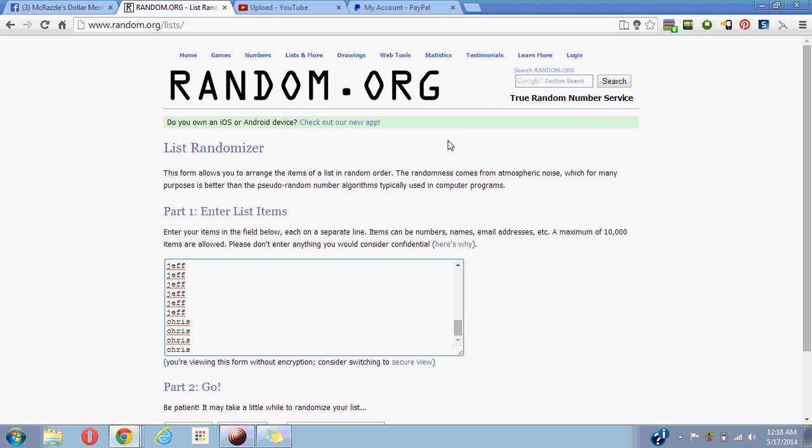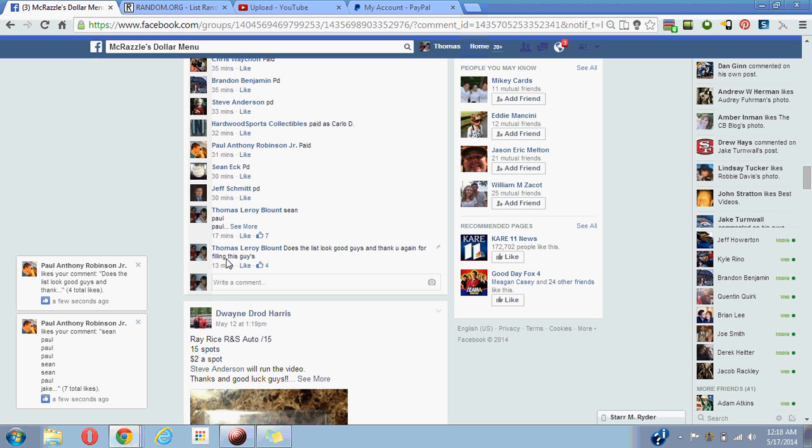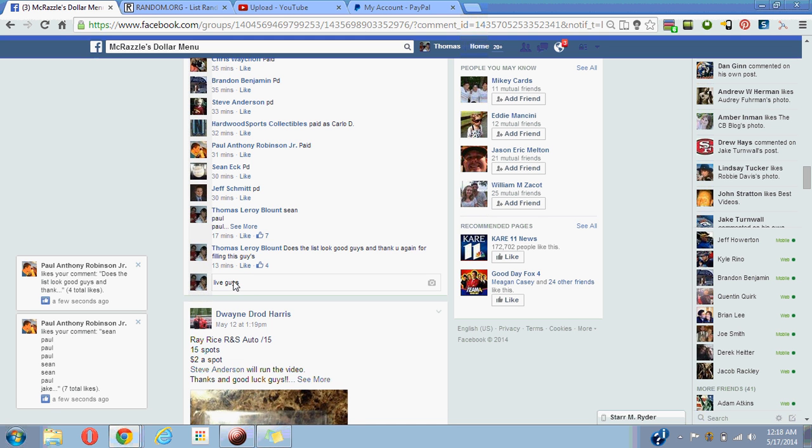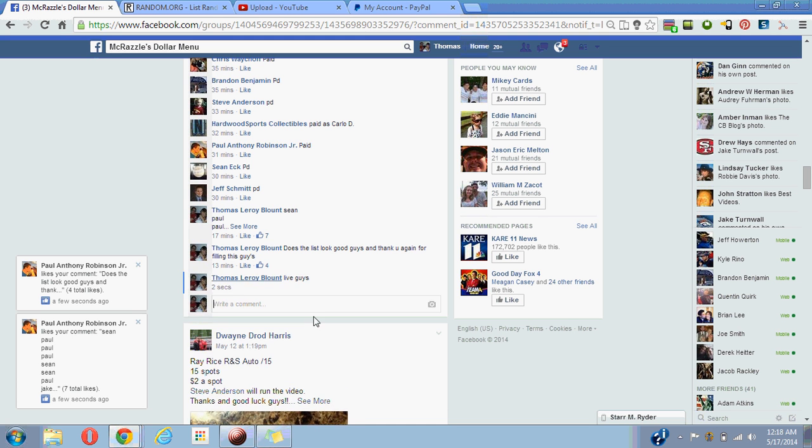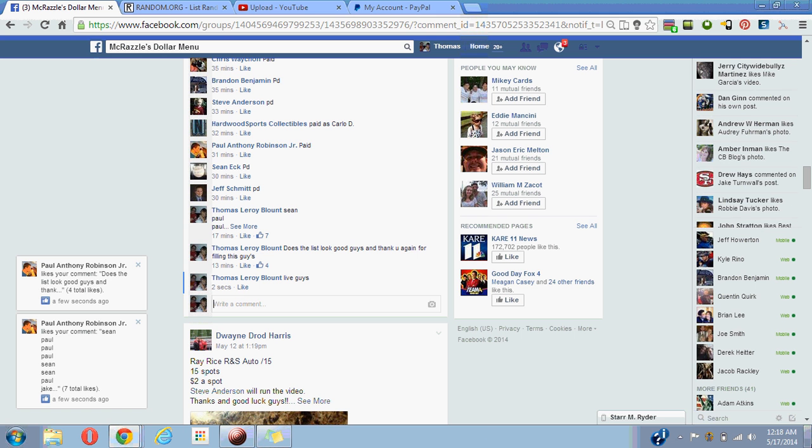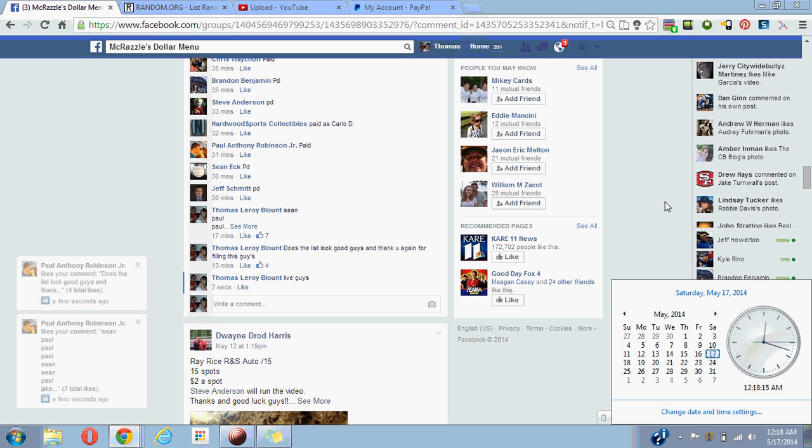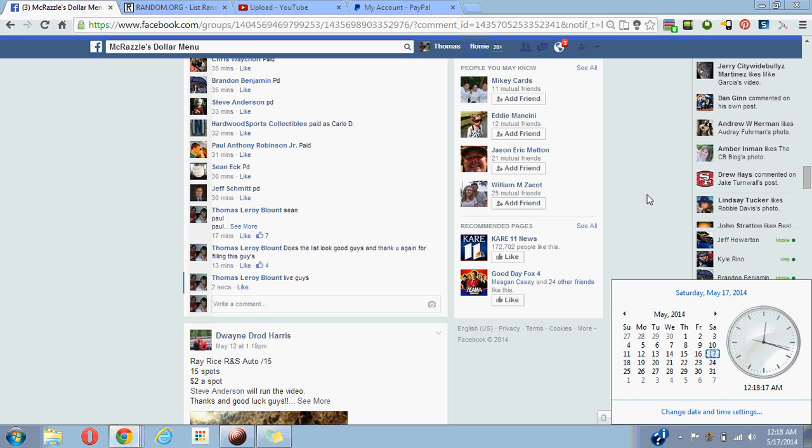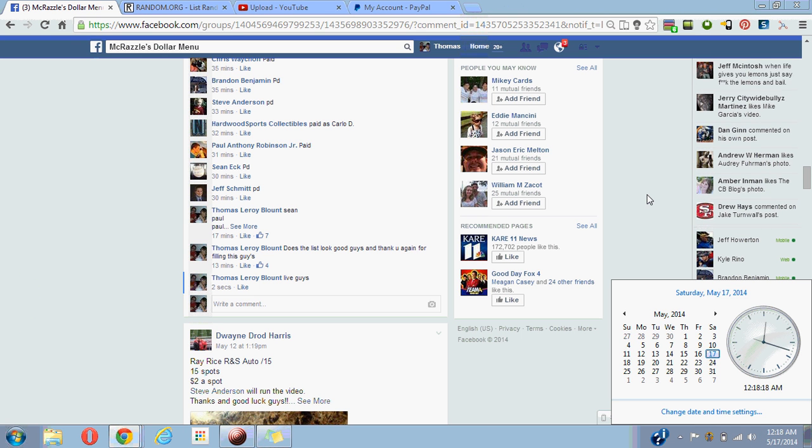We're gonna go over here. We'll type. Live guys. Time is 12:18 a.m. on Saturday.